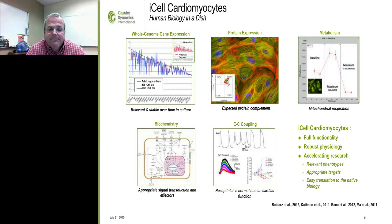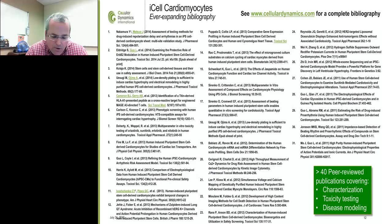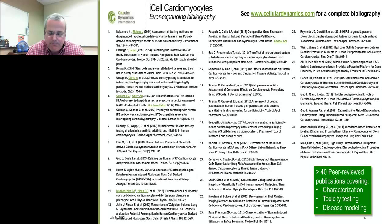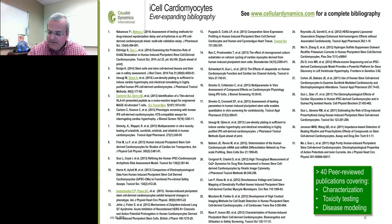You can take my word for it or visit our publication database with over 40 publications spanning basic characterization to toxicity testing, disease modeling, and phenotypic screening. I strongly encourage you to visit that if you have additional questions about items we're not covering in today's talk.